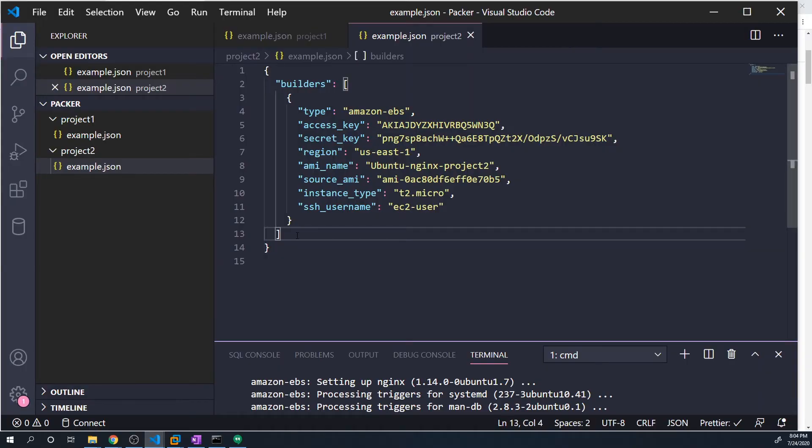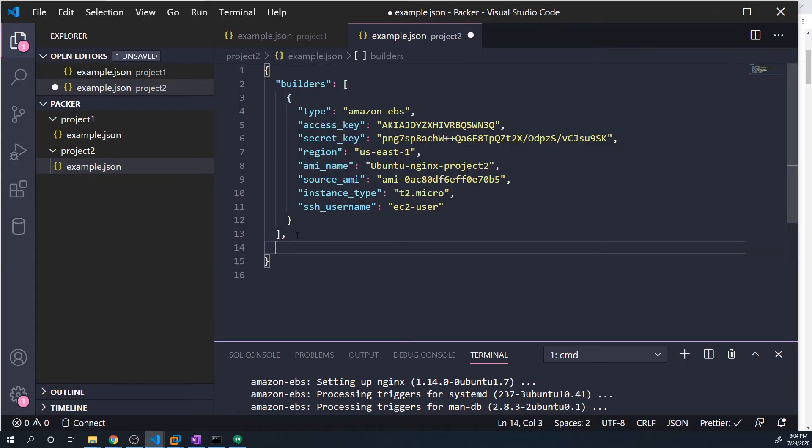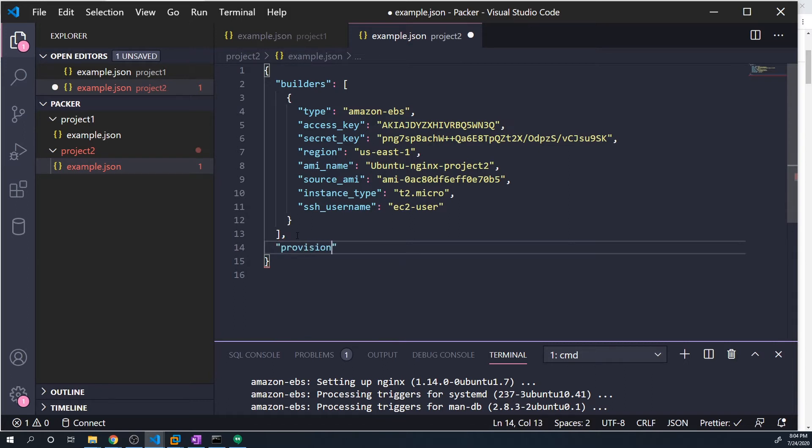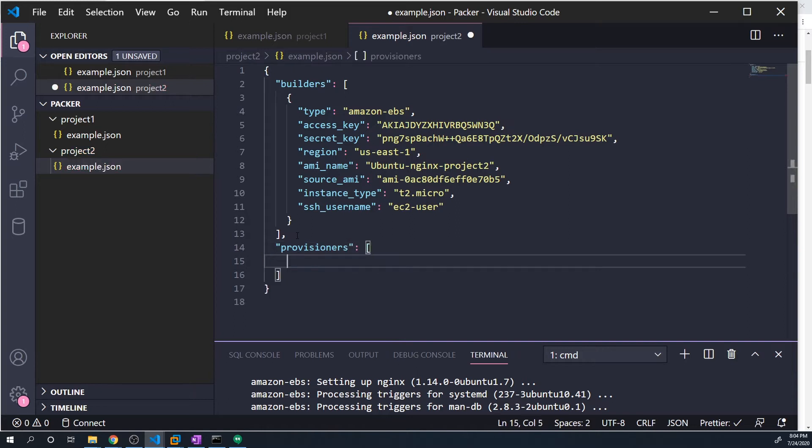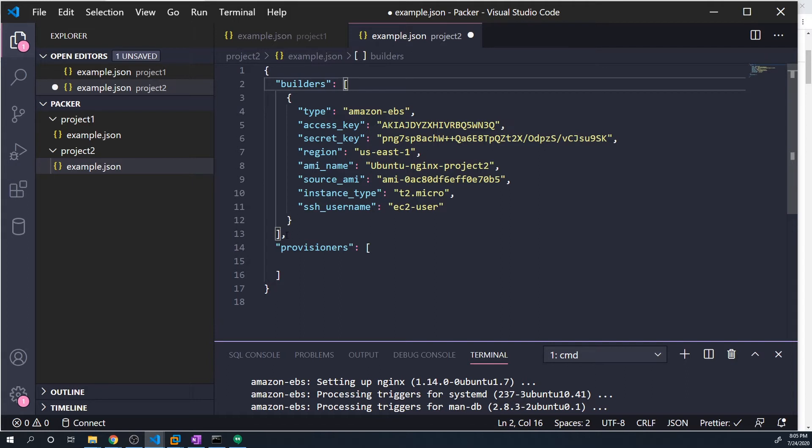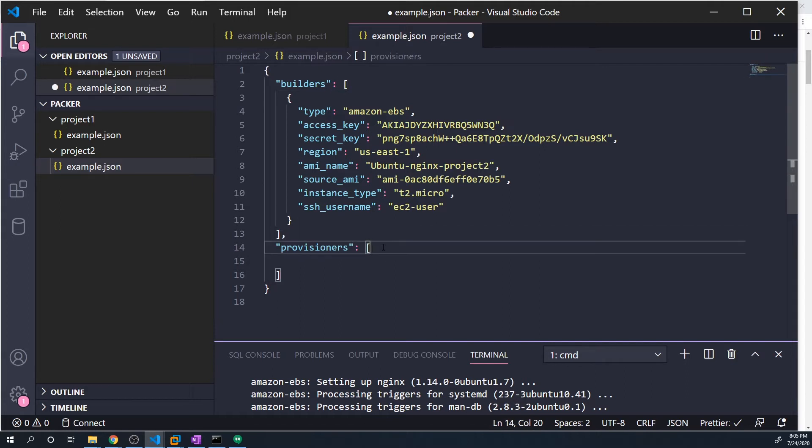So right under builders, I'm going to do provisioners. So this is going to be the section that's going to define all of our provisioners. And this is going to take an array just like the builders did. So you can see builders here took an array, so is provisioners.